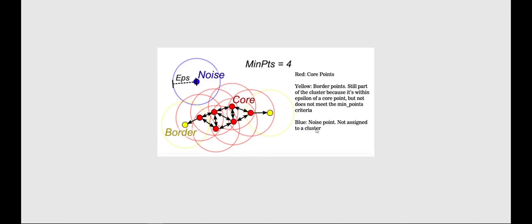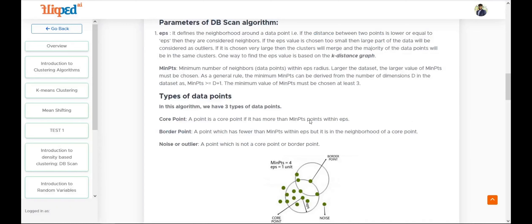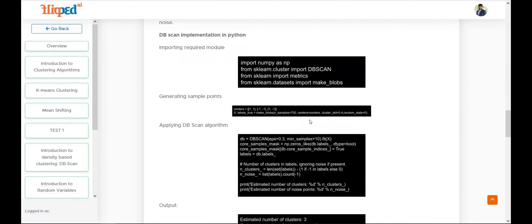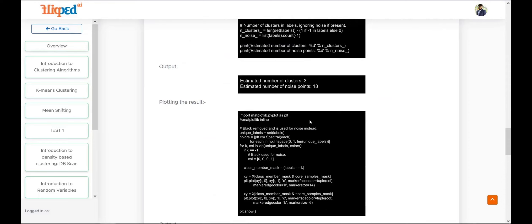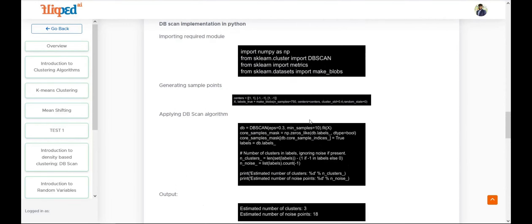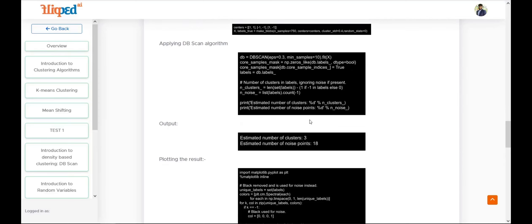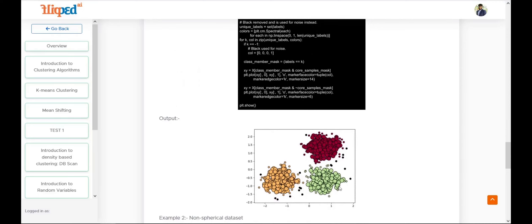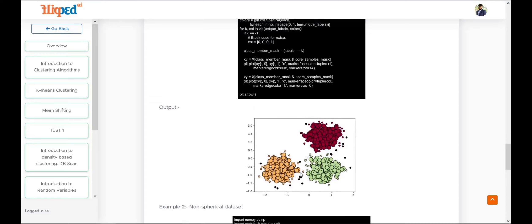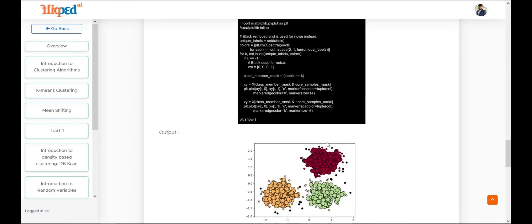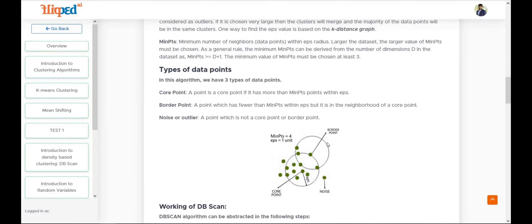This is a short implementation of the DBSCAN algorithm. In the code snippet, we implement DBSCAN by specifying the parameters, and when we predict, it plots the points that have the same density or are closer to the core point as part of a cluster. The black points are noise points because they do not belong to any cluster. Please go through this to have a clear understanding.